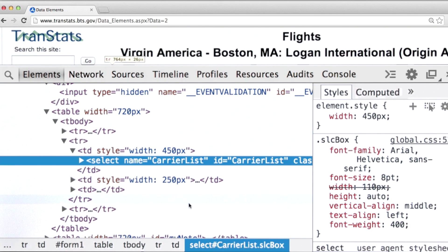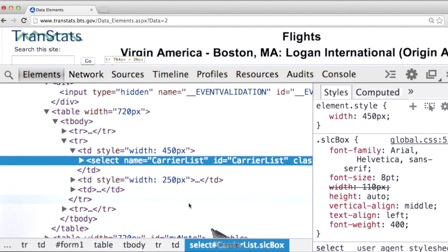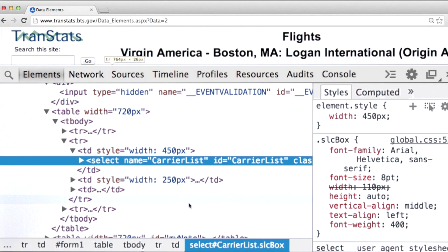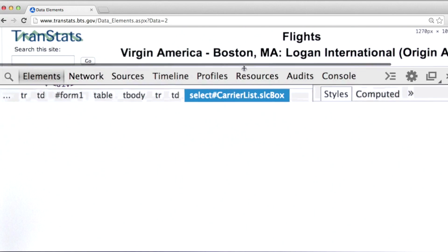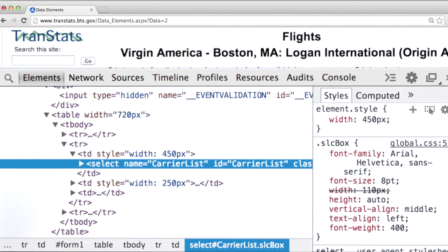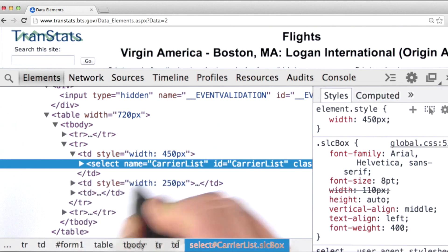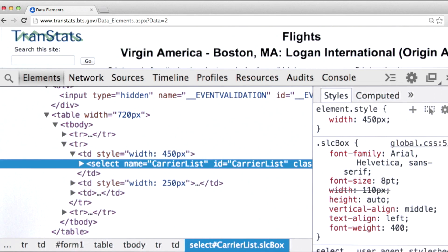In most cases, when you see form elements showing up that aren't obviously part of the form itself — and by that I mean aren't part of the user interface — what's got to be going on here is that we have hidden form elements. So let's figure out where they're at.